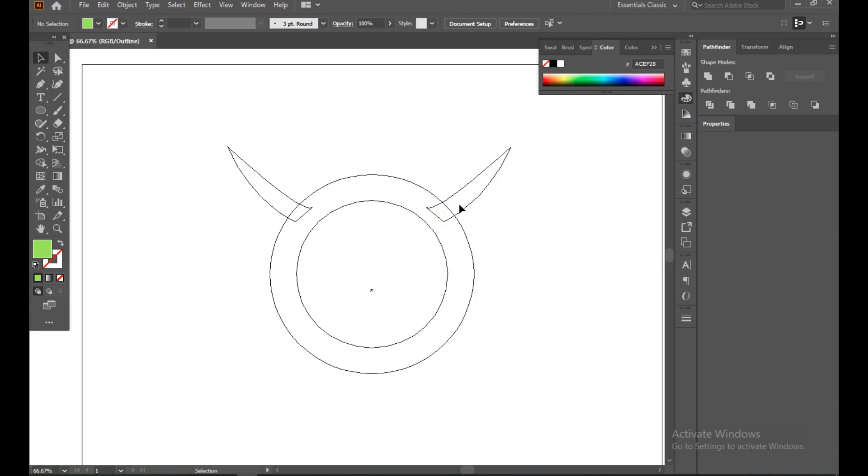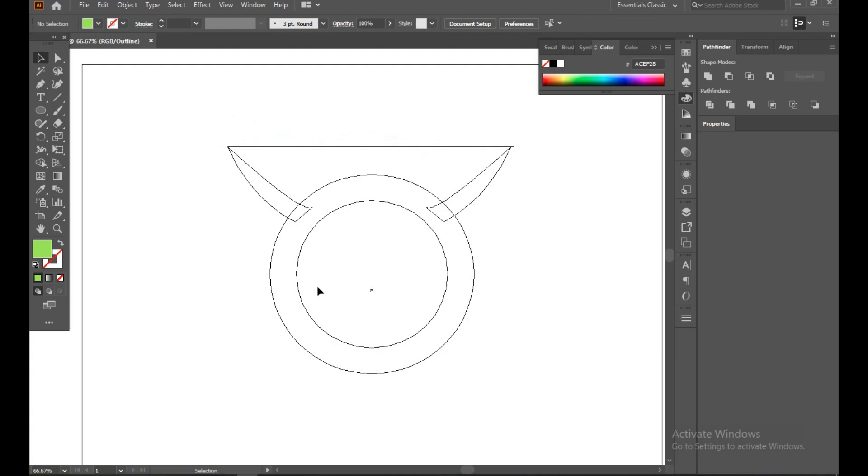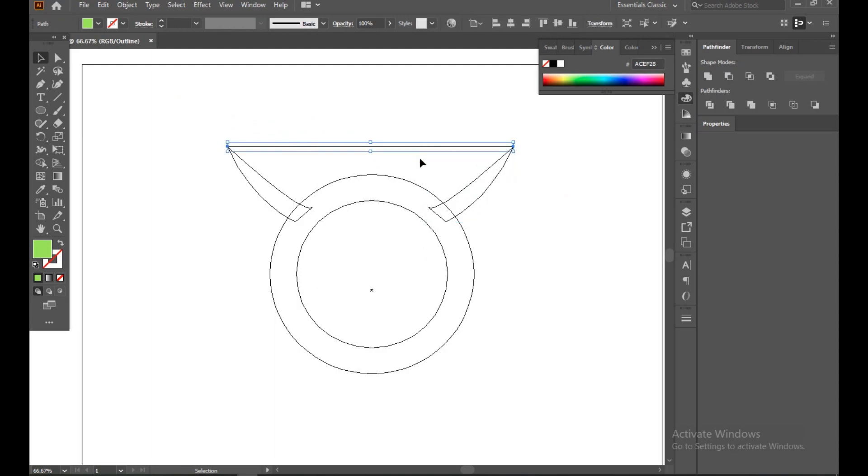Now make sure you can select this, this is just for our alignment so we can see if it's aligned or not. Select this and delete.